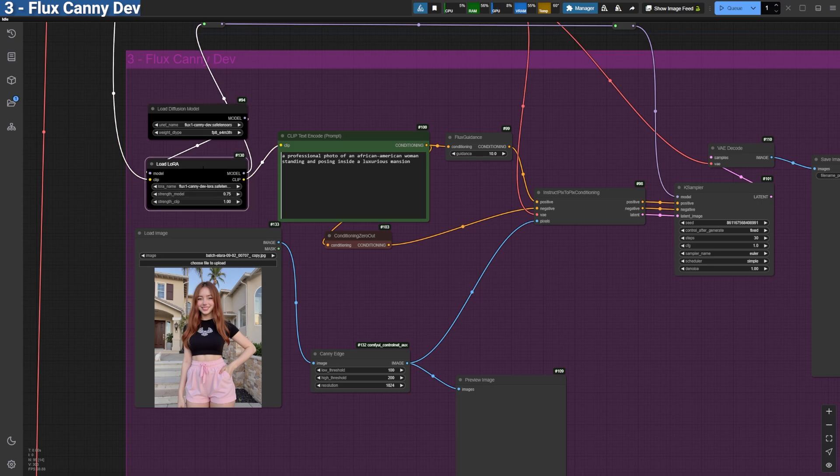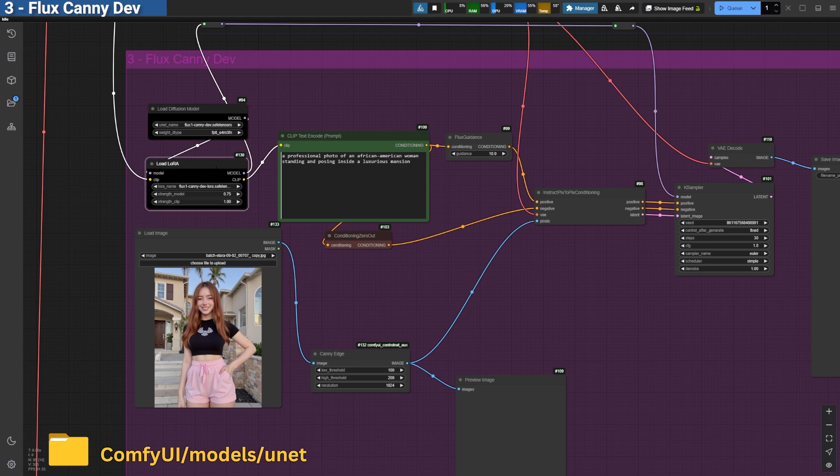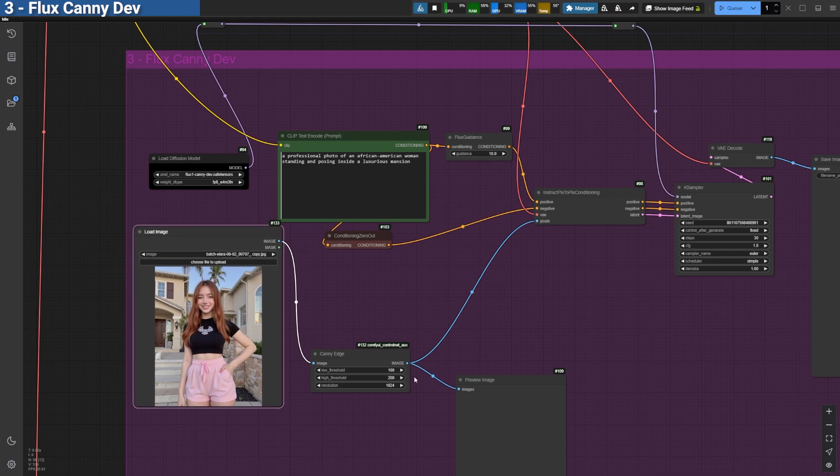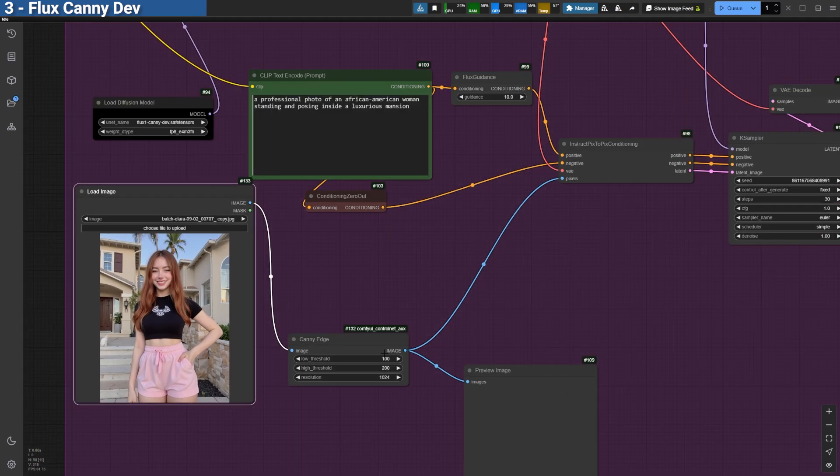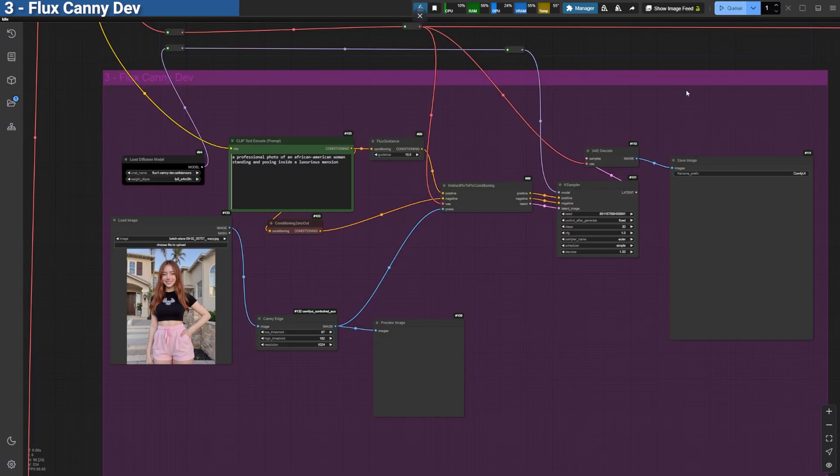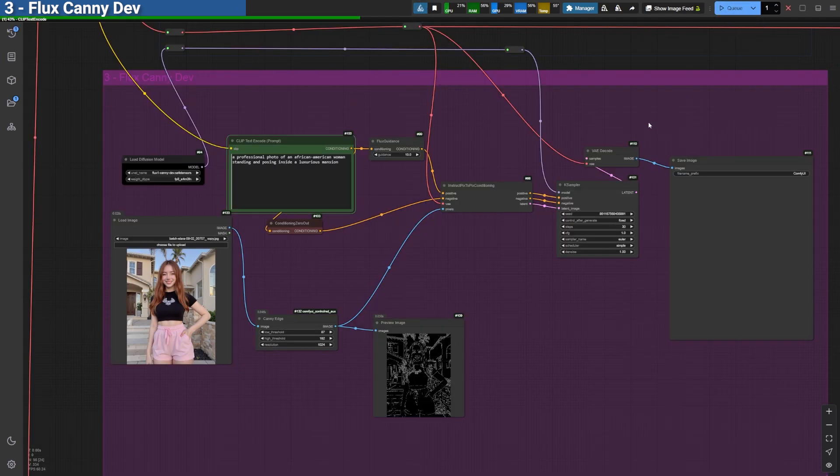Make sure to download the model from the link in the description and place it in the models.unet folder. The setup is straightforward. Start with an input image. Use the KANI Edge preprocessor to detect the edges of the image. Add a positive prompt and generate the image.